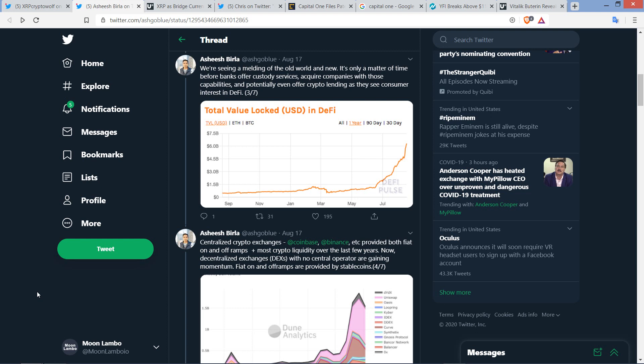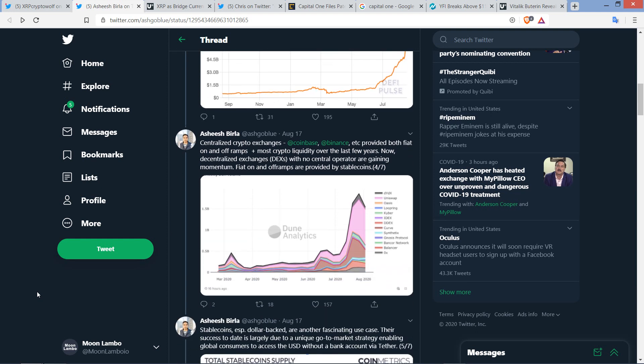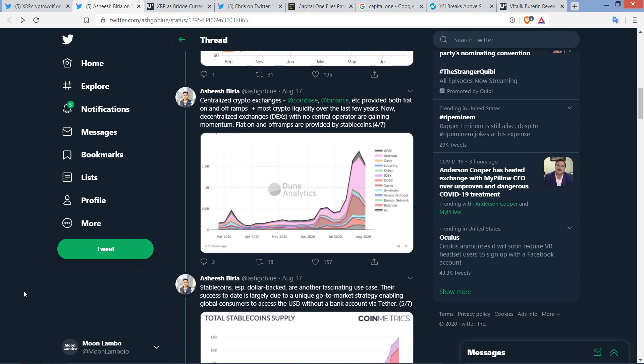As far as what entities are going to have long-term success, we shall see. But Ashish Berla is certainly nailing it here. Then he wrote, centralized crypto exchanges, Coinbase, Binance, etc., provided both fiat on- and off-ramps, plus most crypto liquidity over the last few years. Now, decentralized exchanges, or DEXs for short, with no central operator, are gaining momentum. Fiat on- and off-ramps are provided by stablecoins.